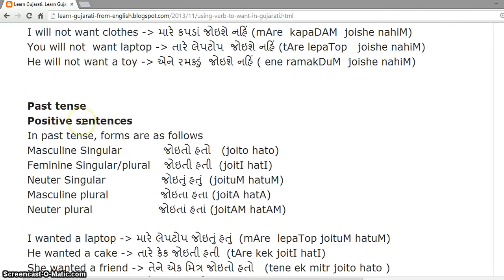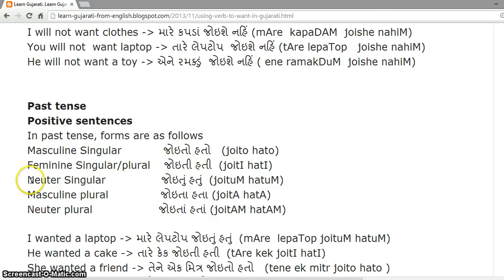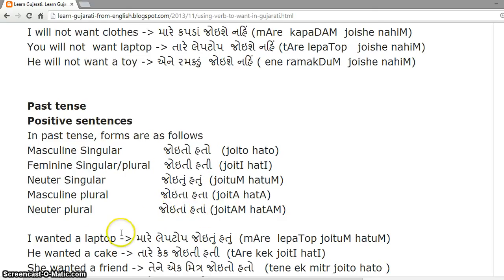Past tense positive sentences. Forms can be created using the rules seen before. The forms are: masculine singular — 'joito hato'; feminine singular and plural — 'joiti hati'; neuter singular — 'joito hato'; masculine plural — 'joita hata'; neuter plural — 'joita hata.'